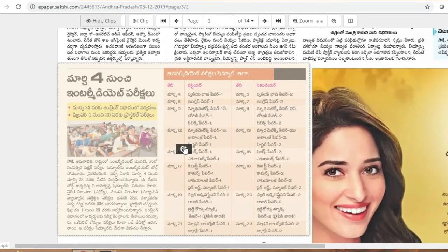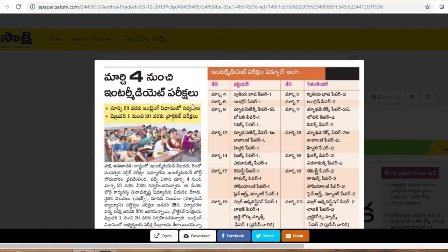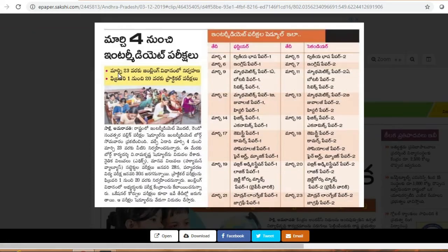Now we will be able to download the inter-vidya. The inter-vidya is the pre-exam. We will be able to download the inter-mid-traction from March 4th. Here we will look at March 23rd.